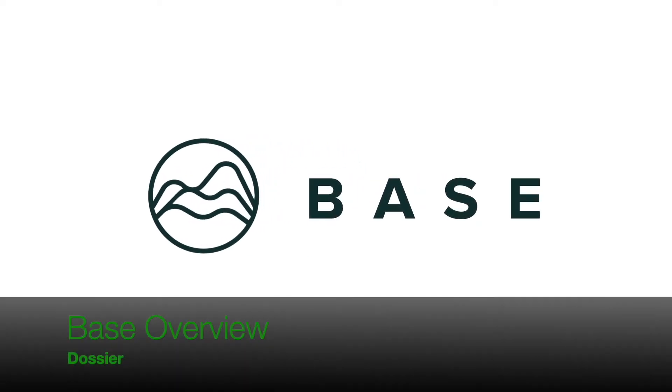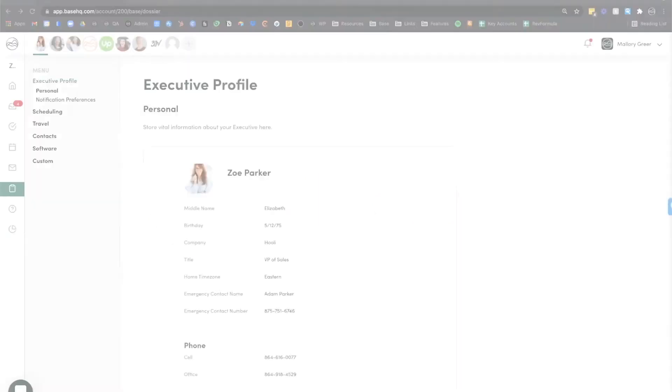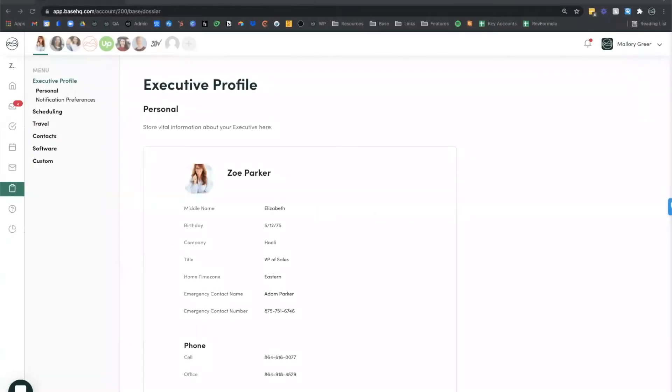Hi everyone, it's Mallory with BASE. Are you ready to transform the way that you save and access information? Today we are going to talk about BASE Dossier.